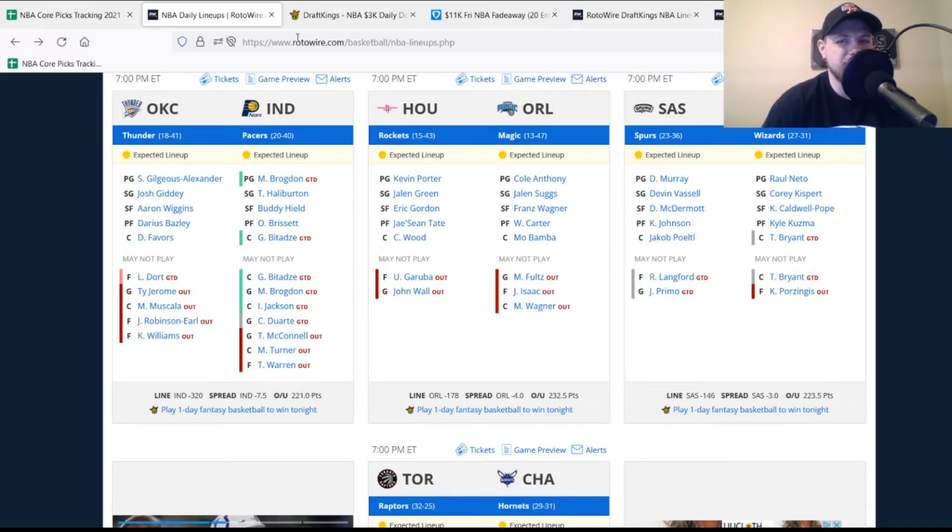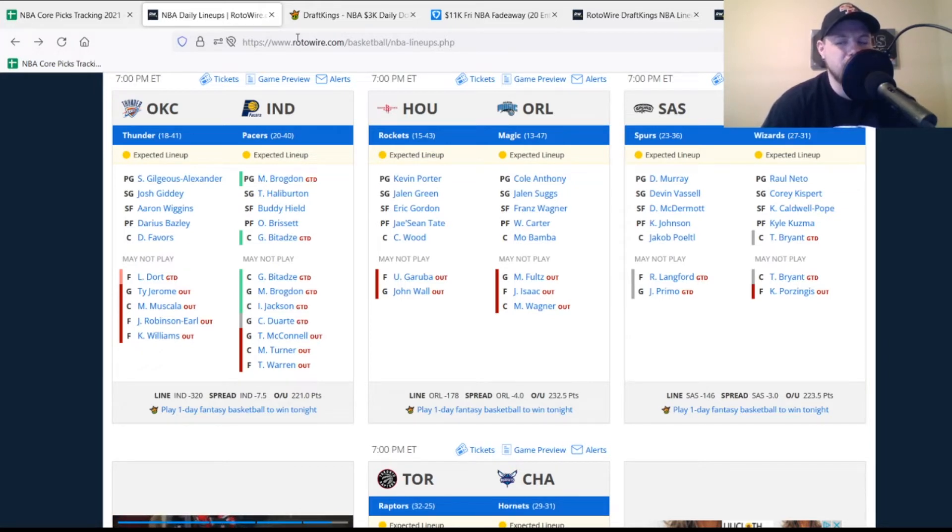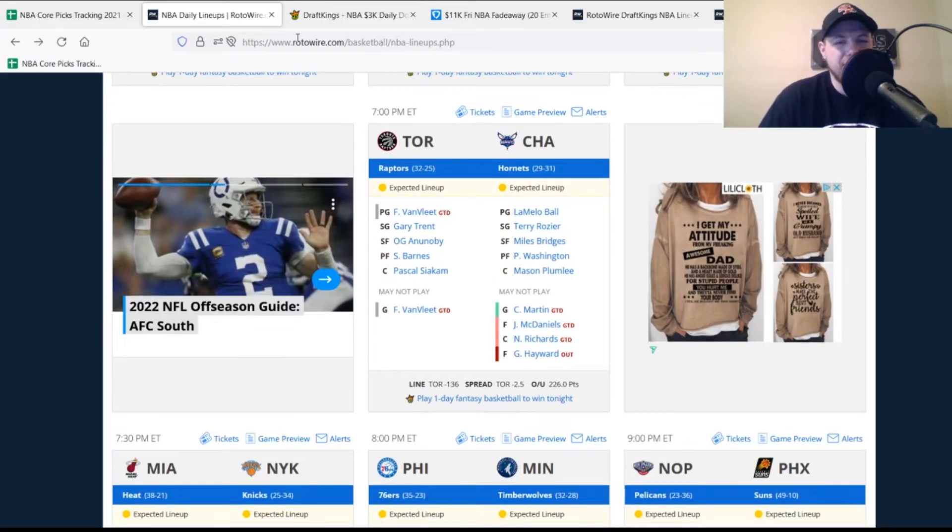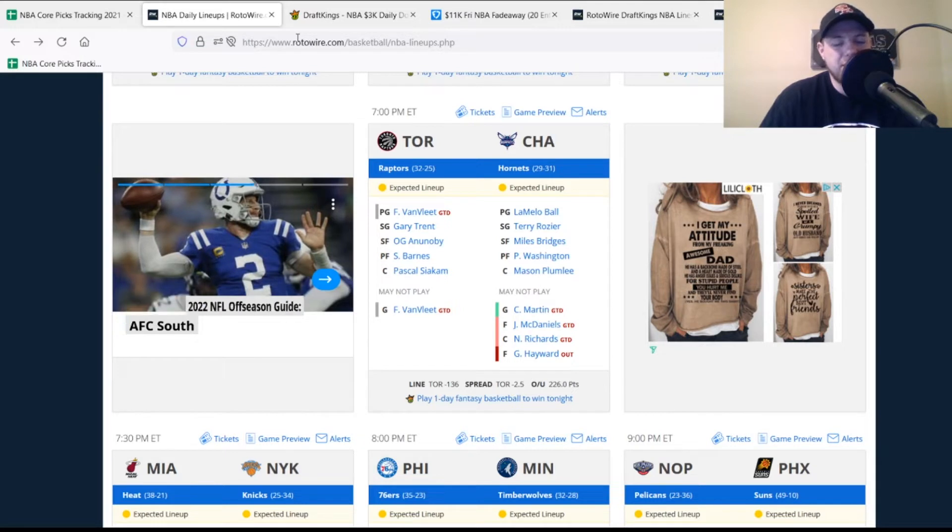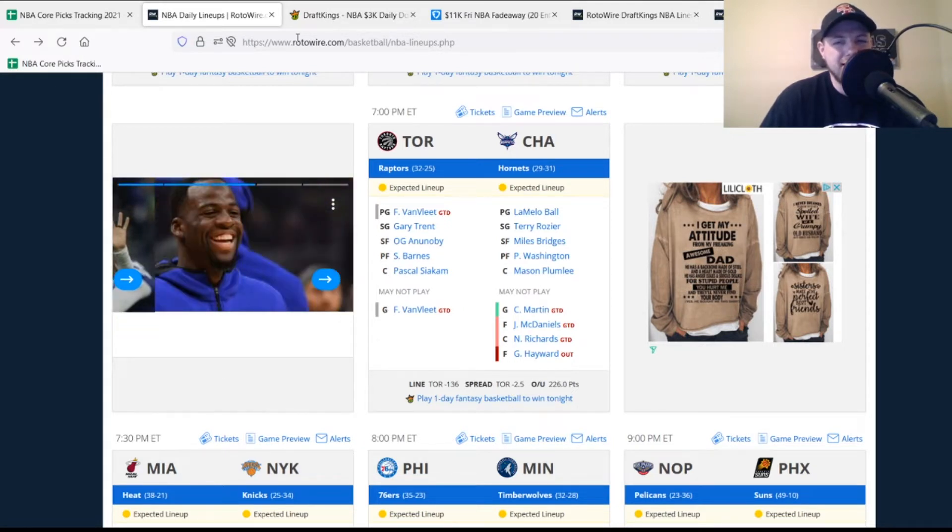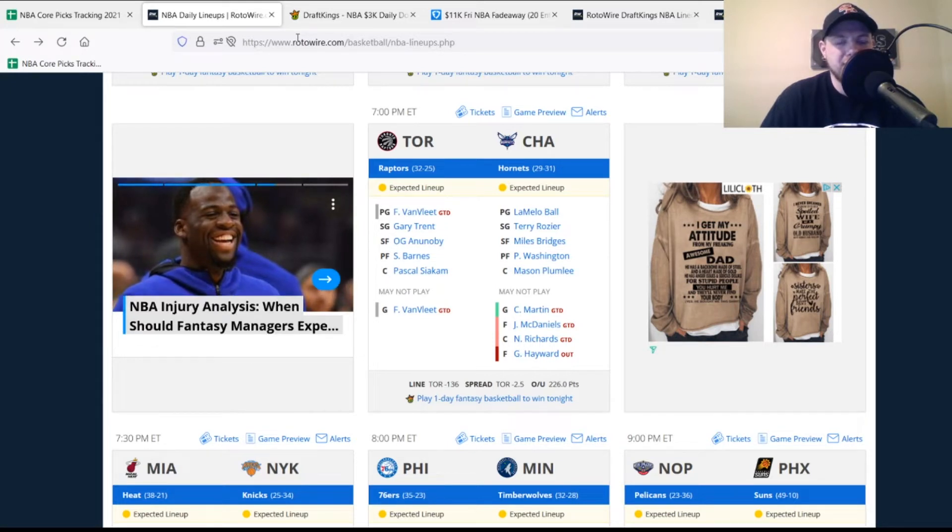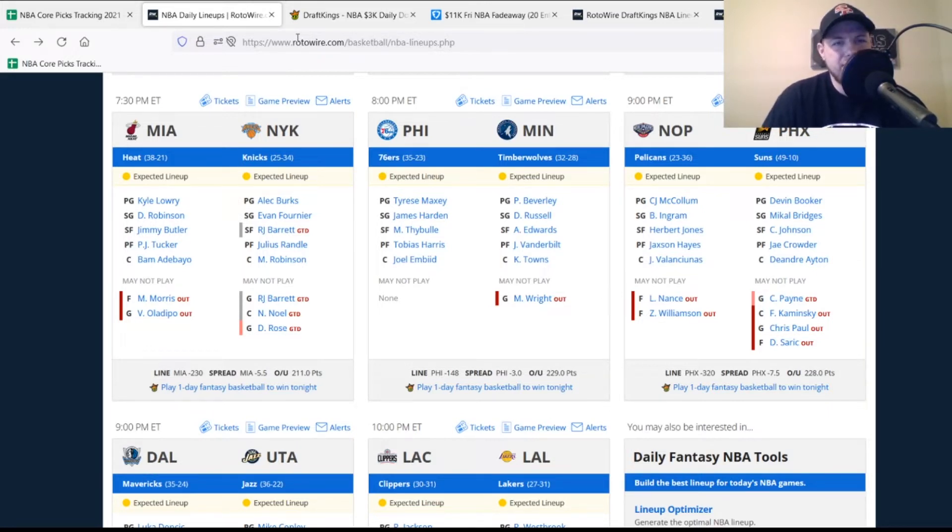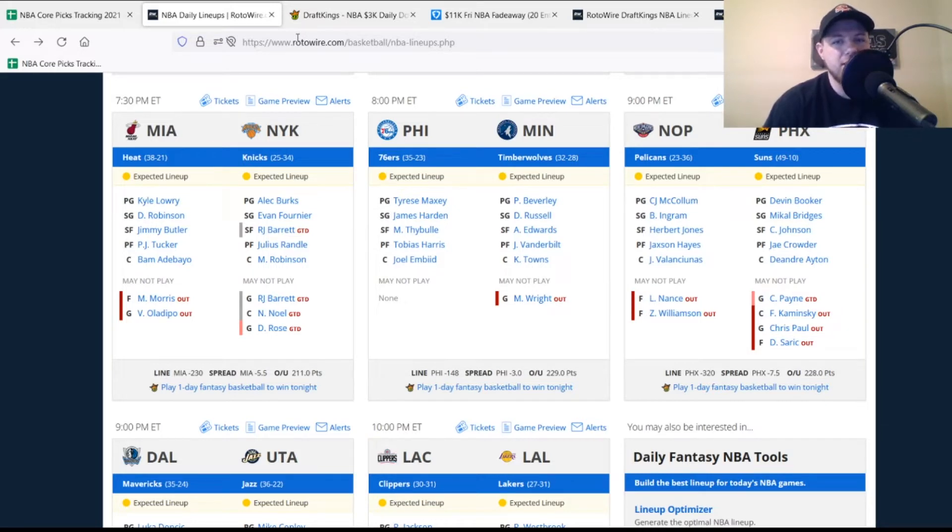San Antonio Spurs have Romeo Langford and Josh Primo questionable, not major pieces but could affect minutes. Washington Wizards have Kristaps Porzingis out and Thomas Bryant questionable. If Bryant doesn't play, Daniel Gafford looks better. Toronto Raptors have Fred VanVleet questionable with a knee injury, I expect him to play. Charlotte Hornets without Gordon Hayward, Nick Richards and Jalen McDaniels doubtful, Cody Martin probable. Miami Heat without Markieff Morris and Victor Oladipo, pretty healthy otherwise.